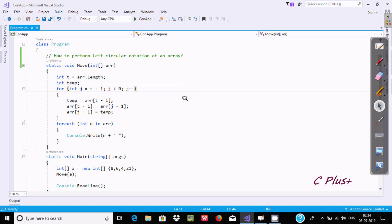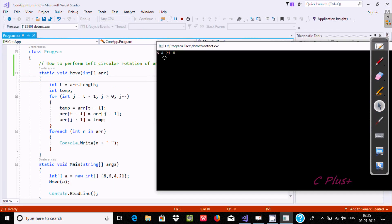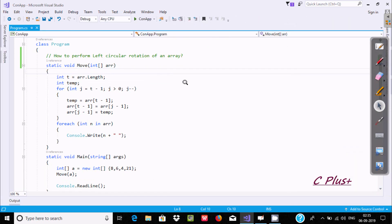Hi guys, in this video I am going to discuss how to perform left circular rotation of an array in C or .NET. Here is the code to perform left circular rotation. Suppose if you enter the elements 8, 6, 4, 2, 1 — the left value moves to last. If I execute this code, I am getting the output 6, 4, 2, 1, 8 — so 8 is moved to last.